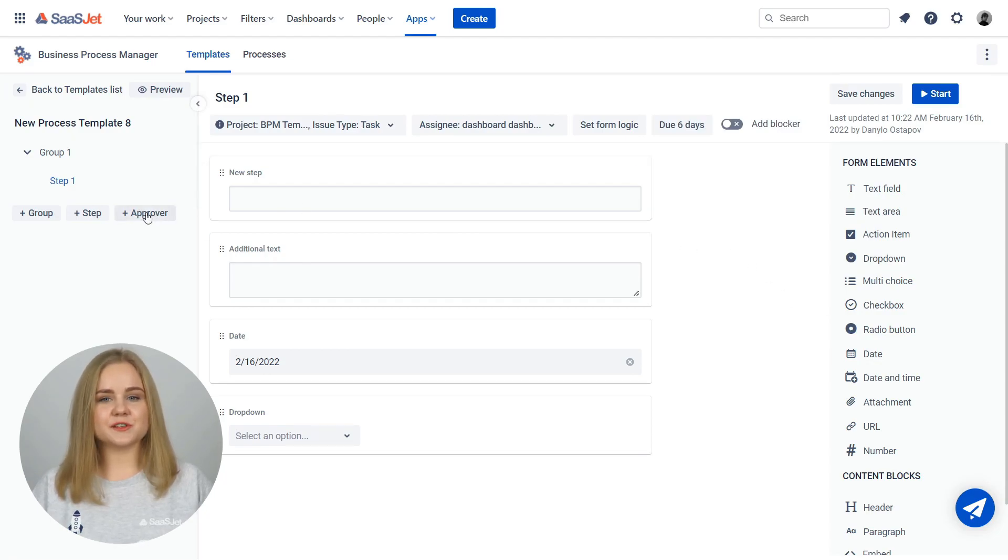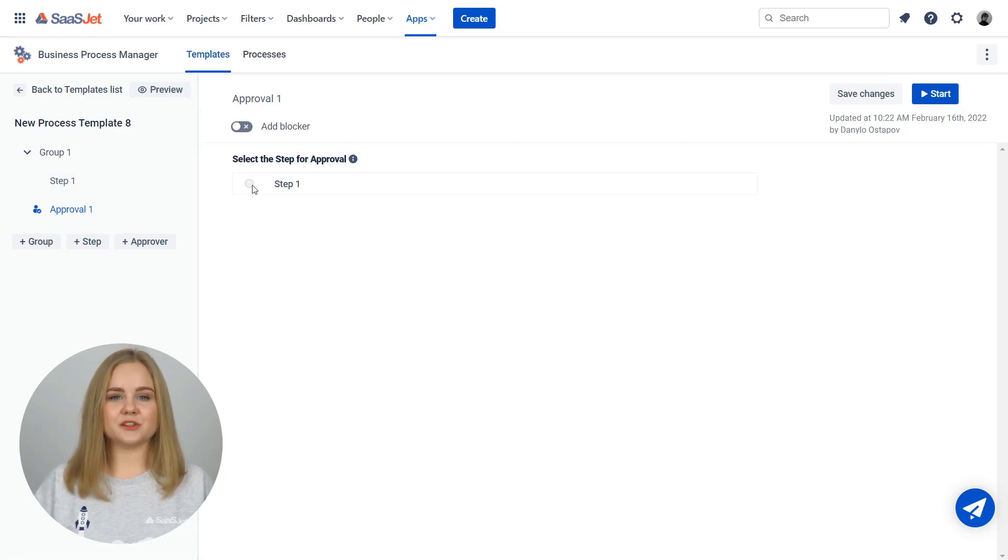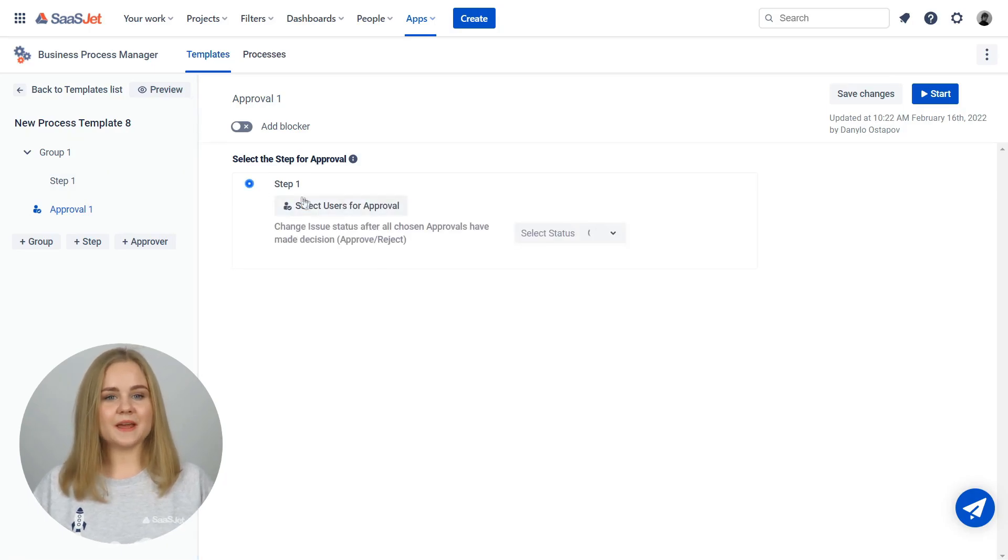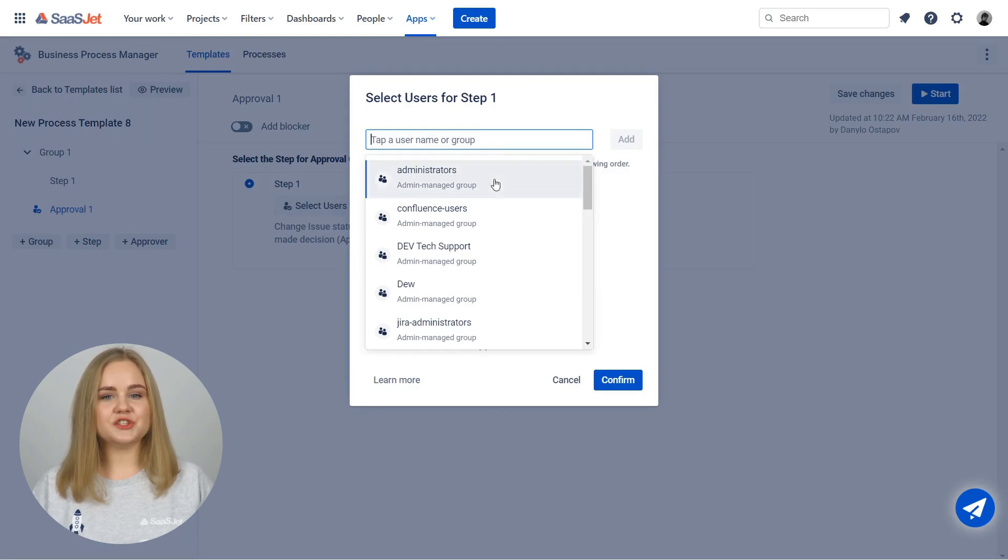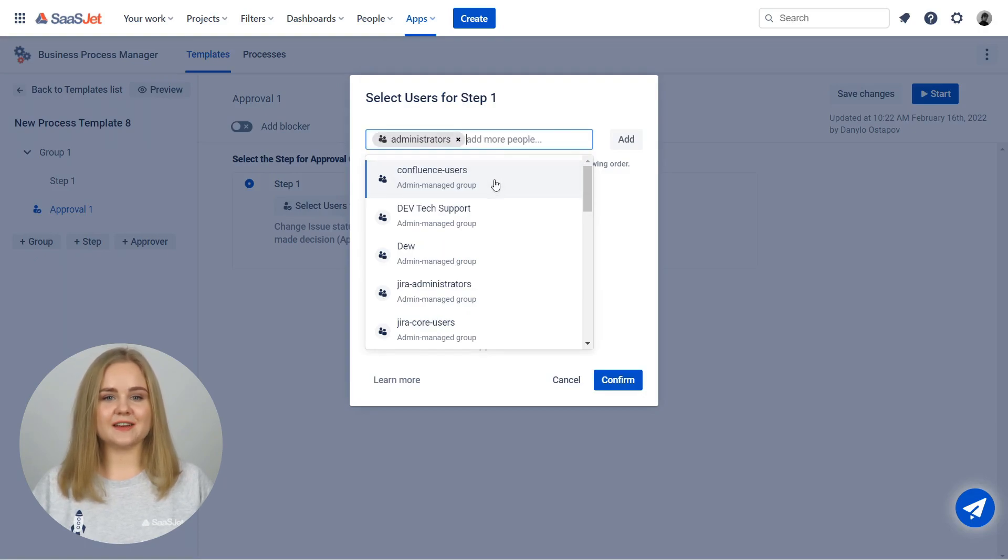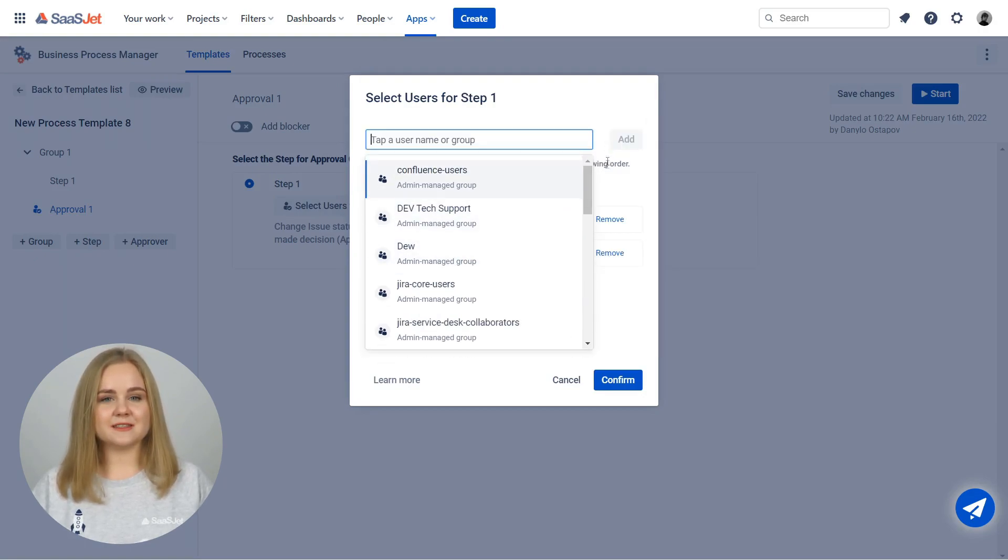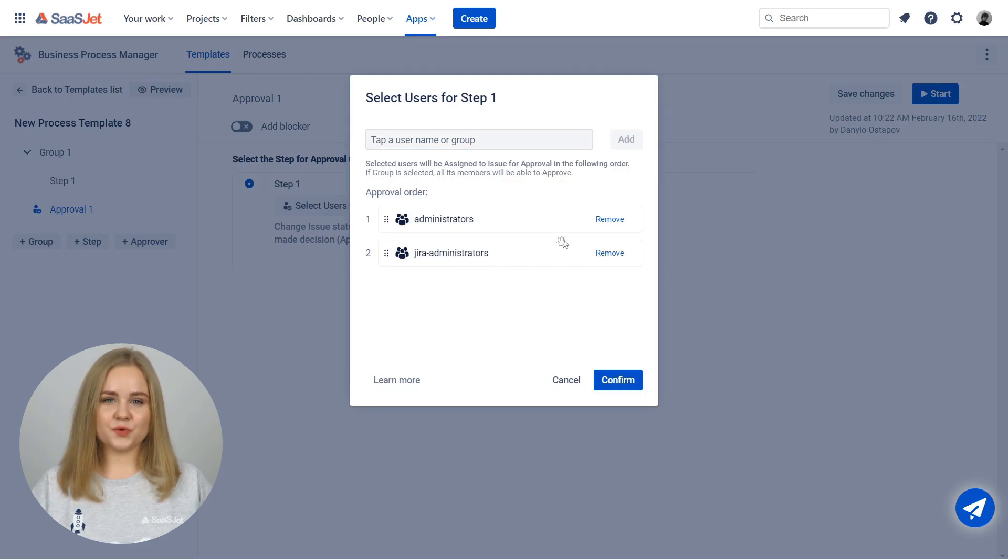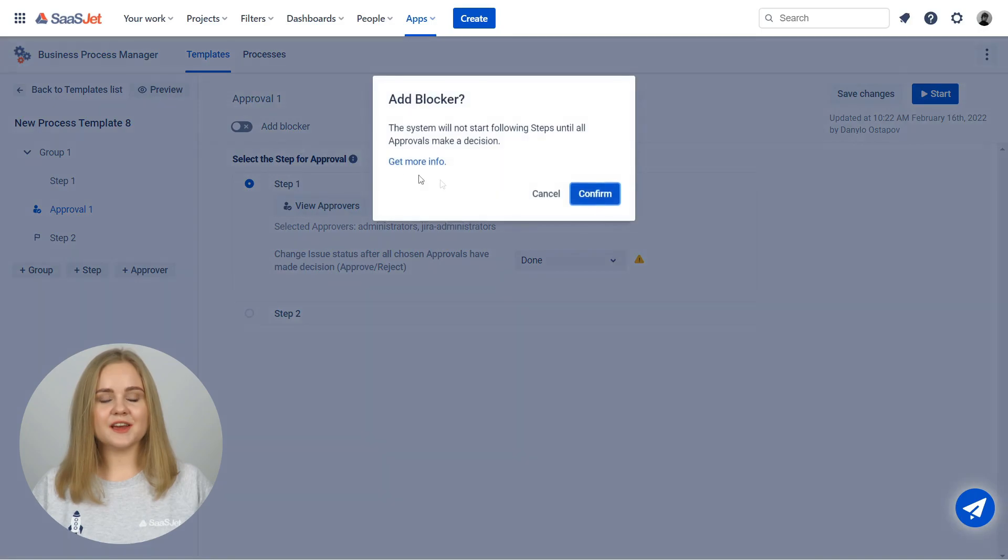Add individual users or groups of users to approve requests in sequential order. Select the step that needs to be approved, add the right users and choose the issue status after all chosen approvers have made a decision – approve or reject.